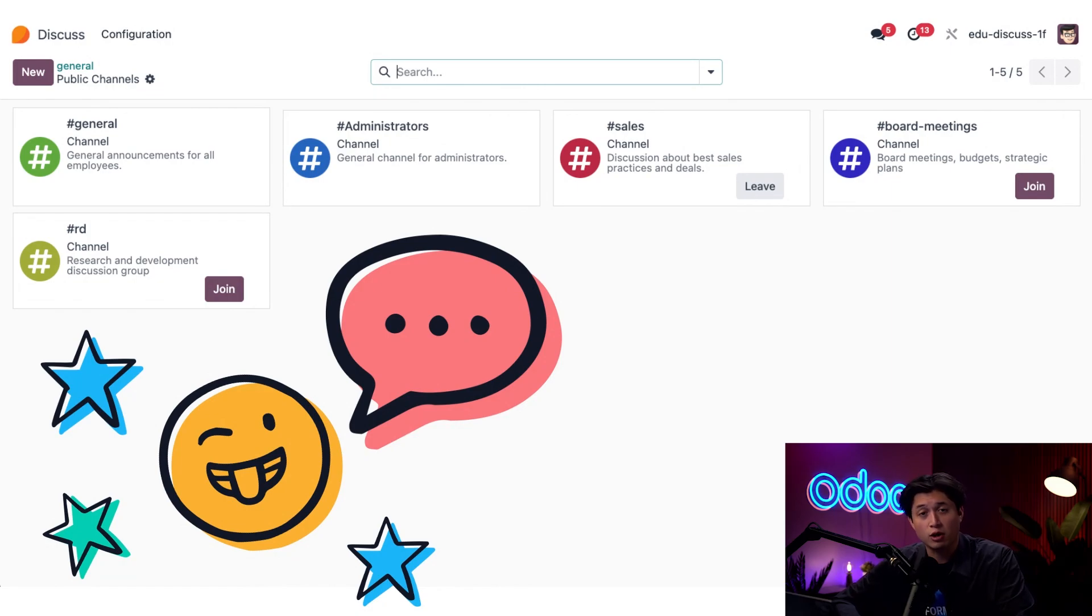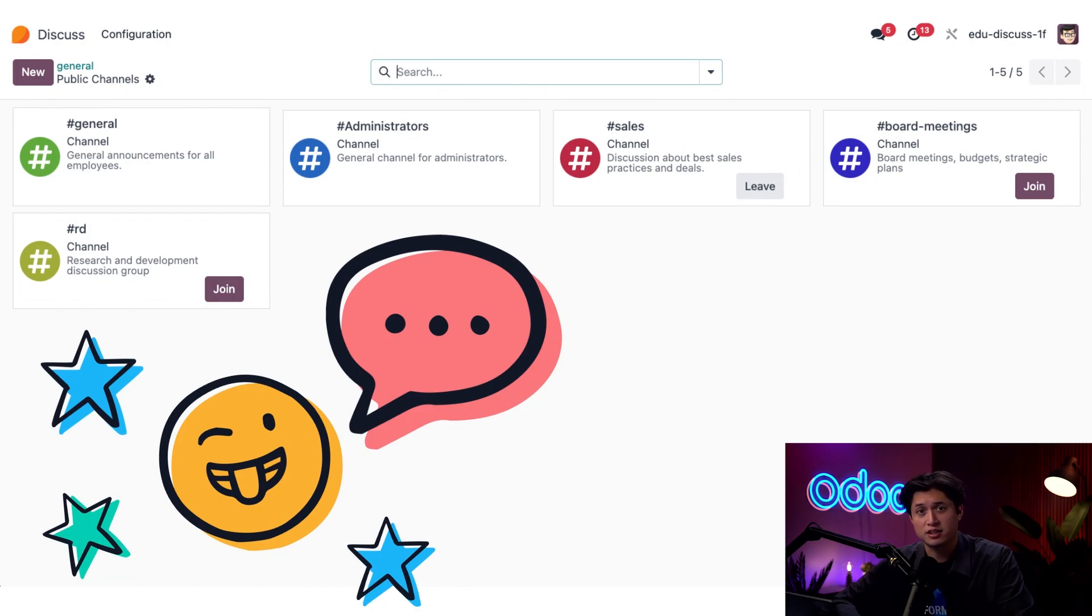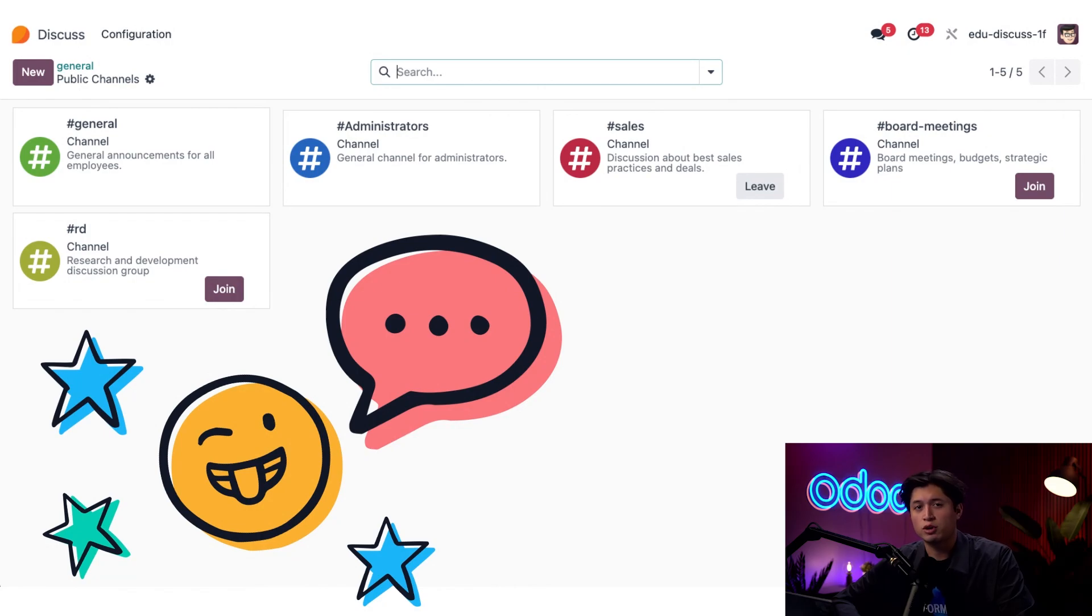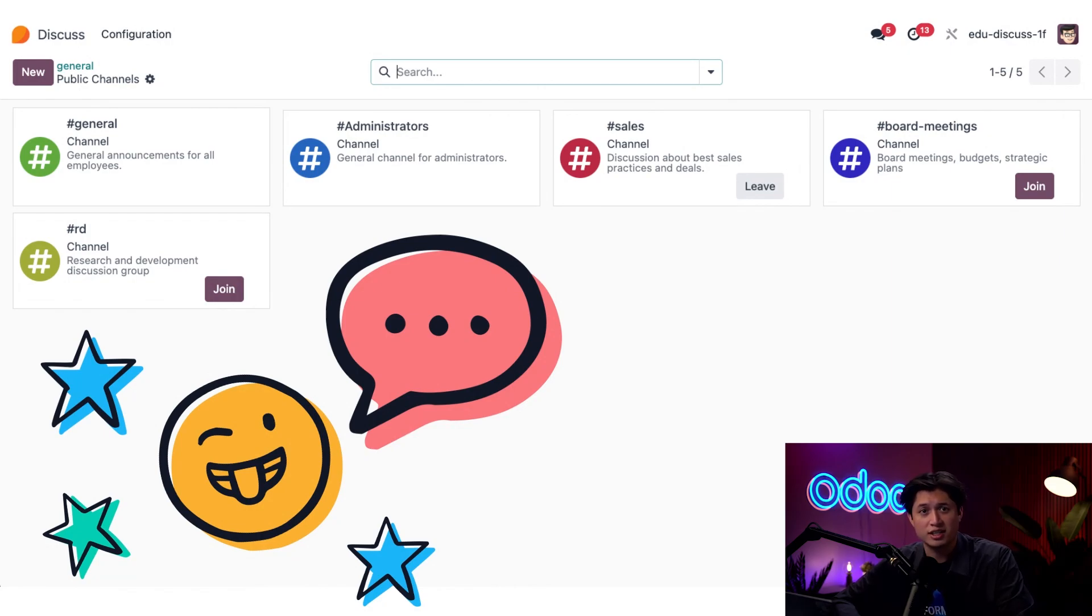So let's jump into our database now, and I'll walk you through how to set up a new channel, customize its privacy settings, and start using it to streamline your internal comms. Whether you're planning a product launch, syncing across departments, or just sharing lunch ideas, Odoo Discuss keeps everybody connected.